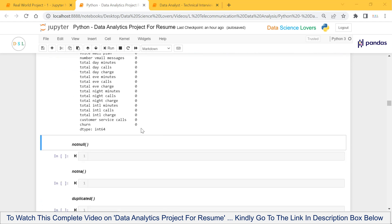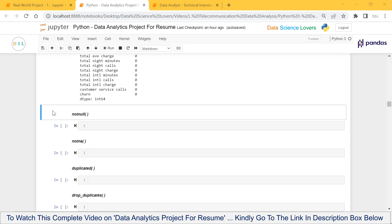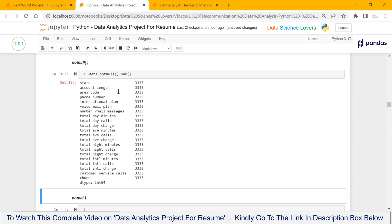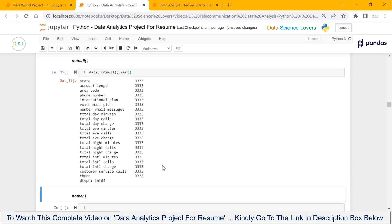Next, we have the notNull function. The notNull function is used to get the count of not null values in the columns. The syntax is: our dataframe name dot notNull function dot sum. When I run this, it will show all the columns with their counts of non-null values. As there are no missing values in our dataframe, it is showing 333 for each column, meaning there is no missing value in any column.